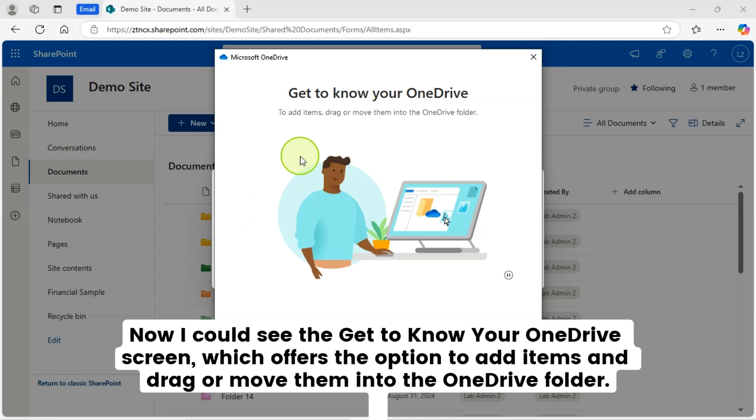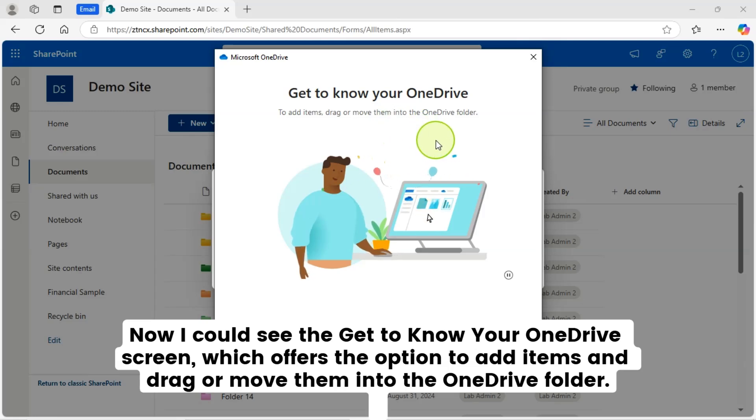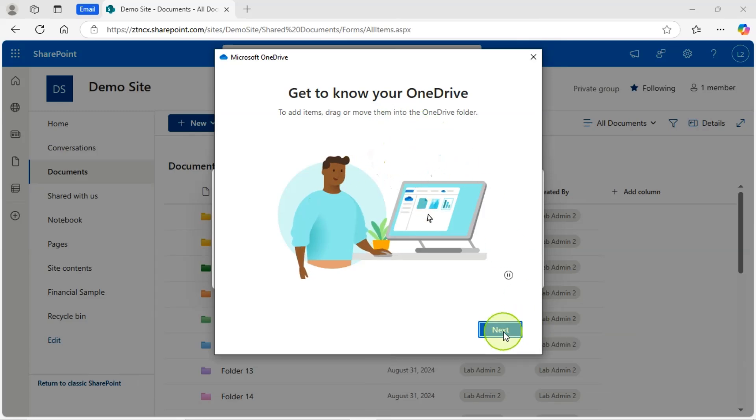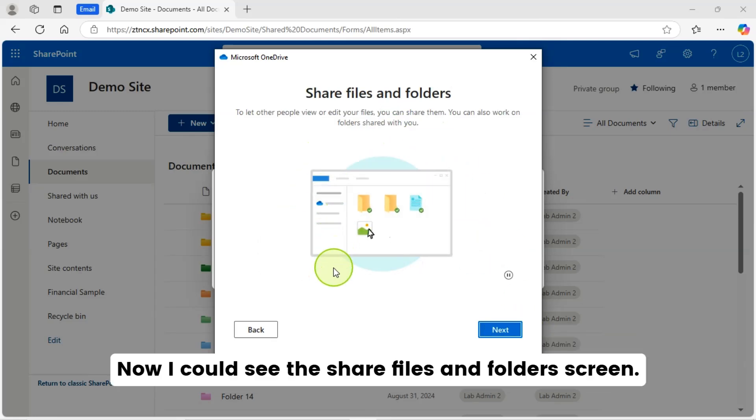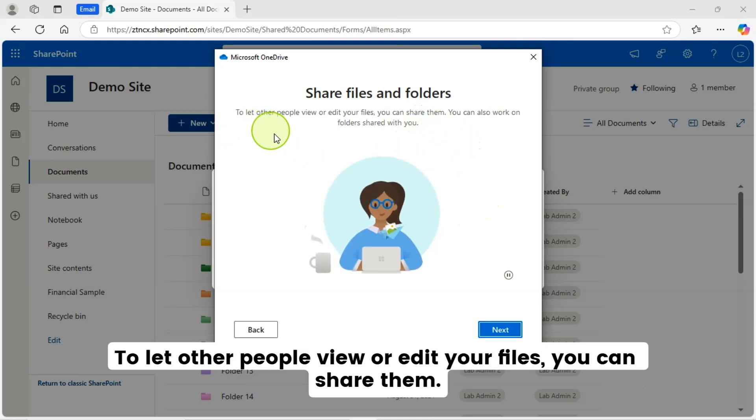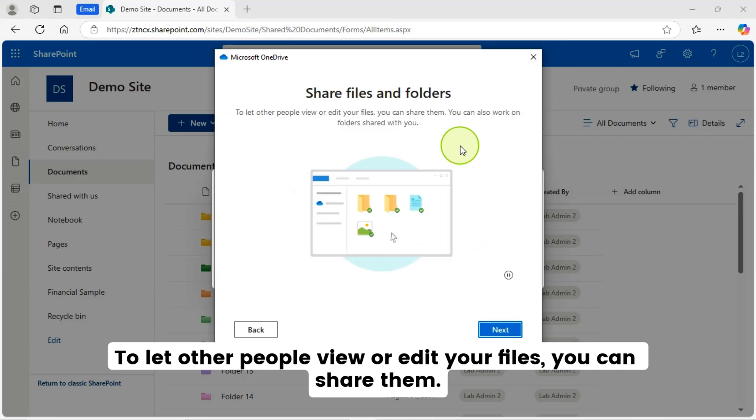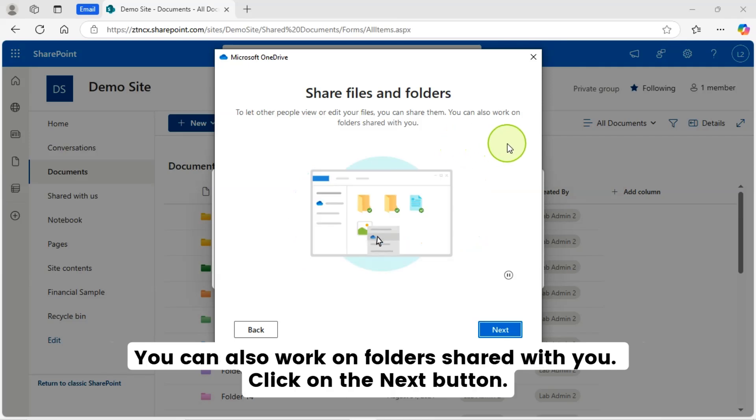Now I can see the get to know your OneDrive screen, which offers the option to add items and drag or move them into the OneDrive folder. Now I can see the share files and folders screen. To let other people view or edit your files, you can share them. You can also work on folders shared with you. Click on the next button.